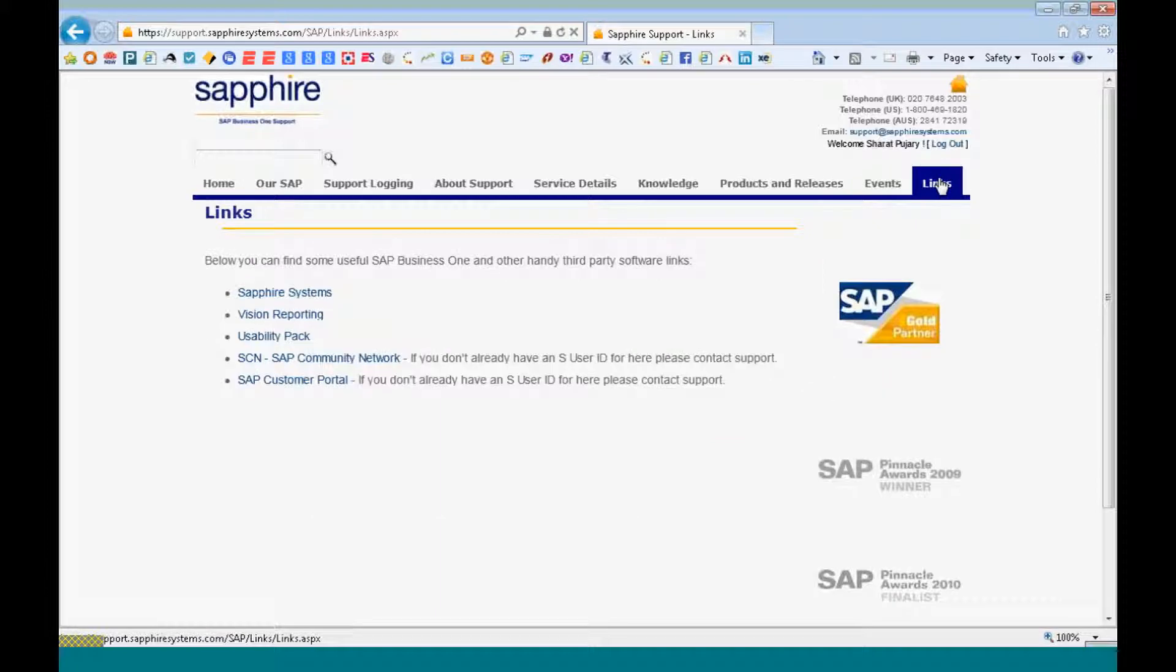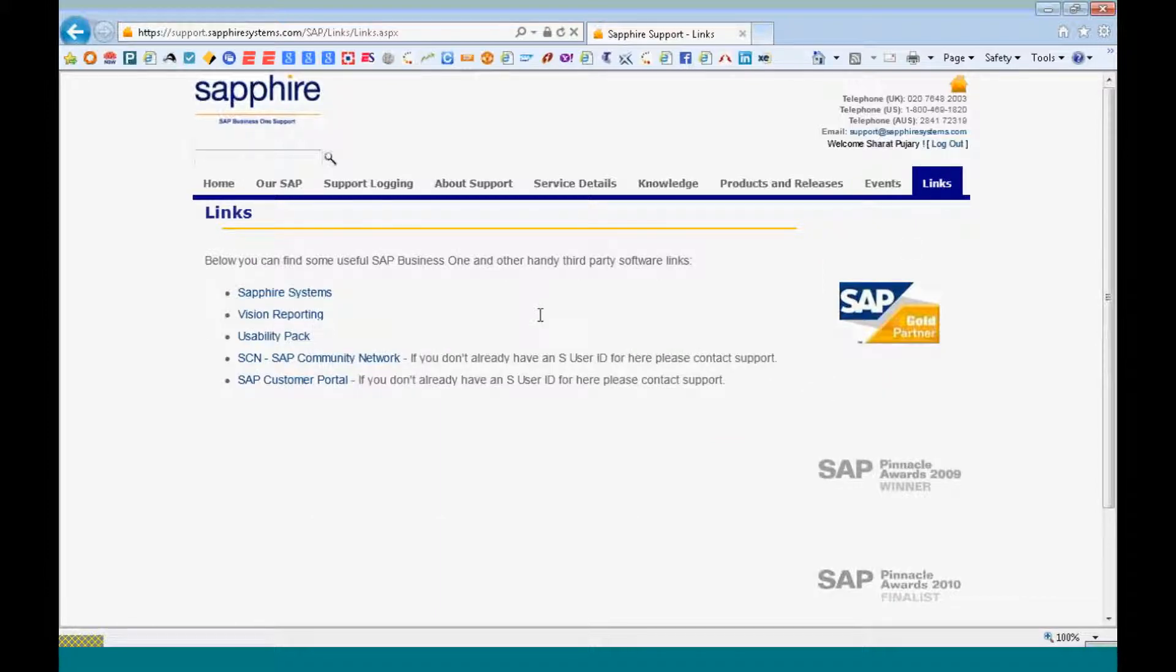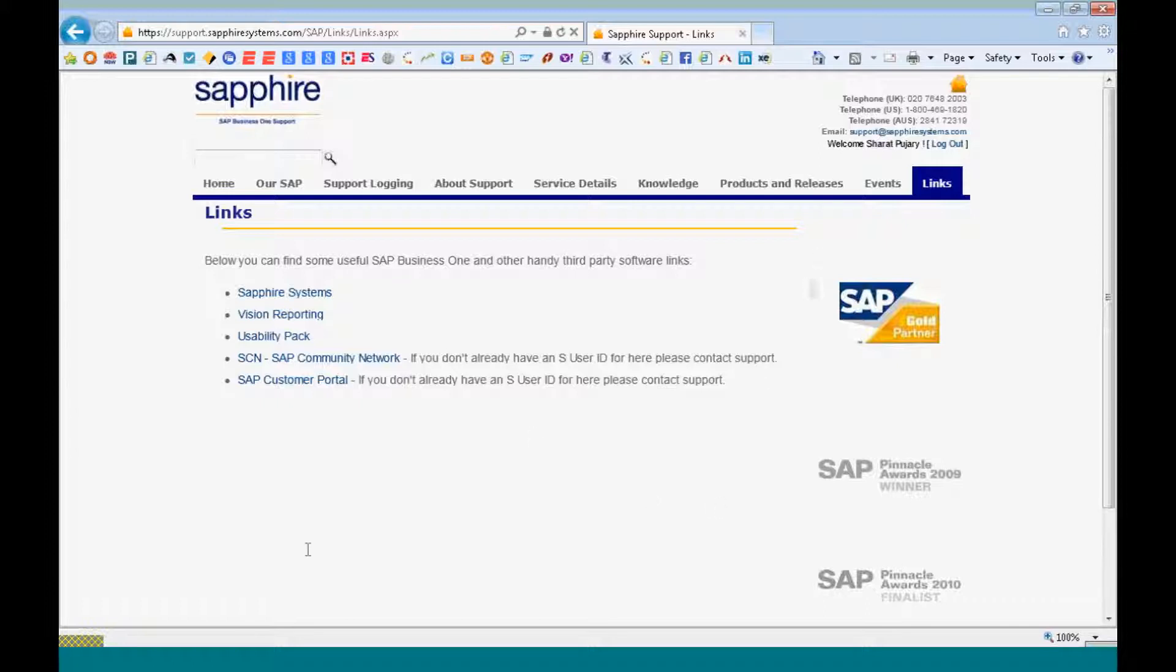And on the link section, you have access to the different third party software like the vision reporting, the usability pack. You also have access to the customer portal, SAP customer portal, for which if you do not have a S user ID, just get in touch with support.